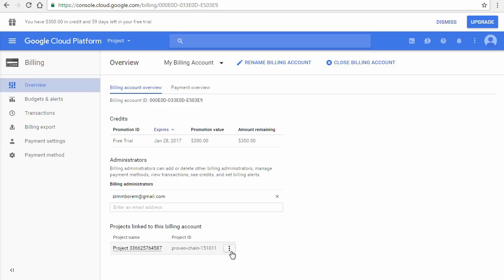You can click the settings icon to the right of the project to disable billing for a project or change the project's billing account.